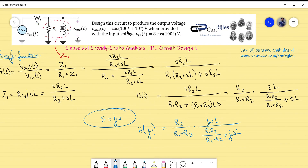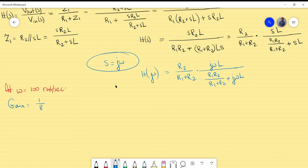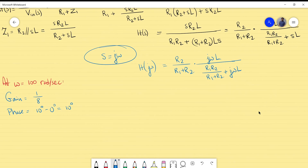From the given data, we have a phase difference and amplitude difference between input and output voltage. There is a ratio between the amplitudes of V_out and V_in. At ω = 100 rad/s, the gain is 1/8 (1 volt out, 8 volts in), and the phase is 10° − 0° = +10°. These values will be used at this specific frequency in our formulas.